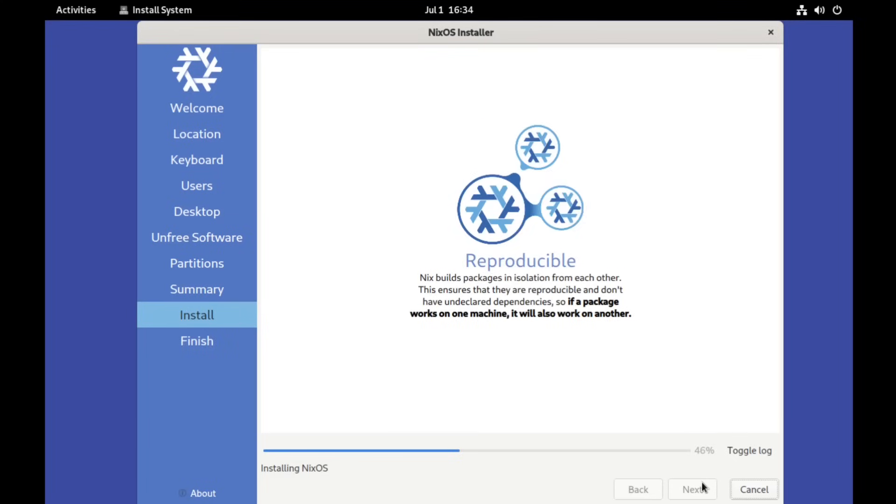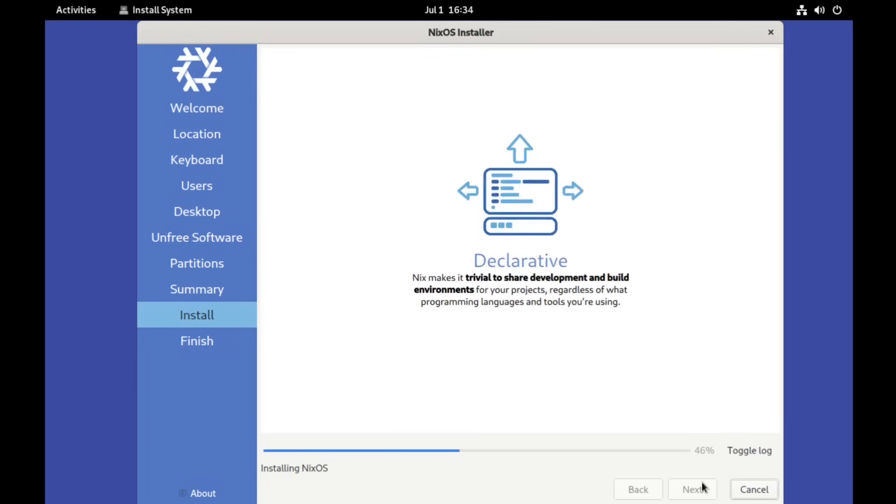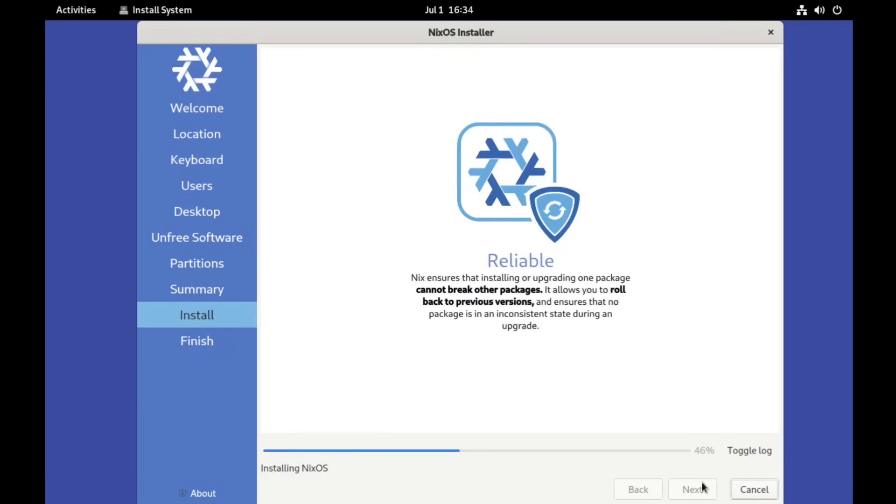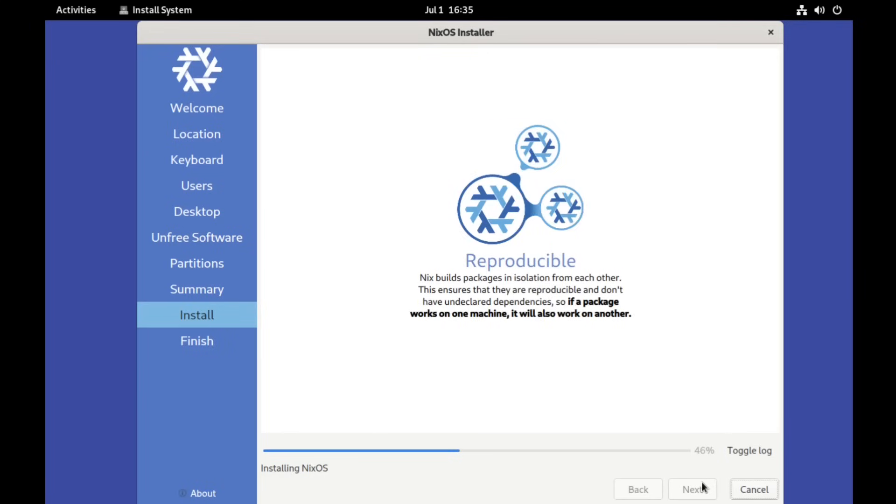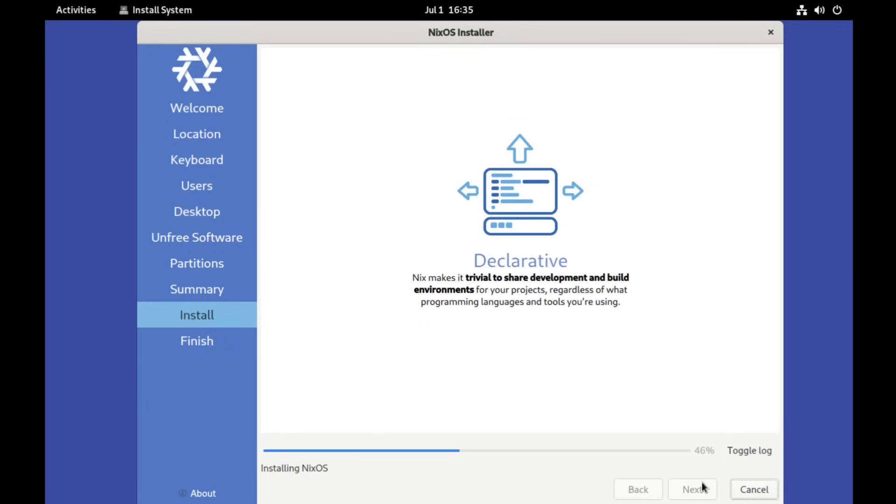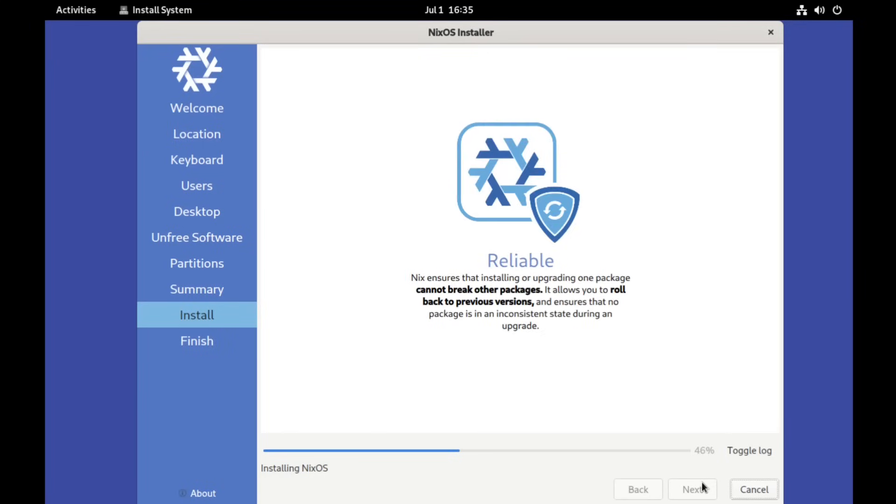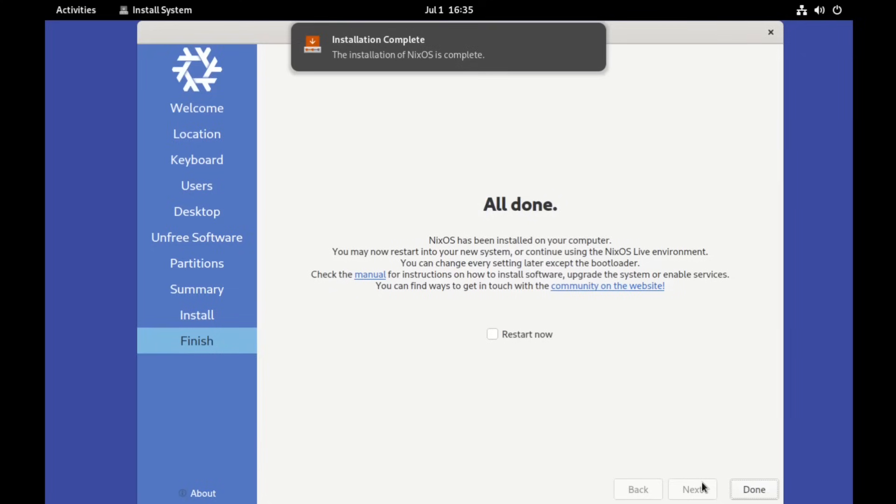Also make sure to enable swap file and pick the unfree software option. Installation requires network connection, so also keep that in mind, and during the final step it might get stuck on exactly 46% like I've had here. But it's nothing to worry about, just wait.